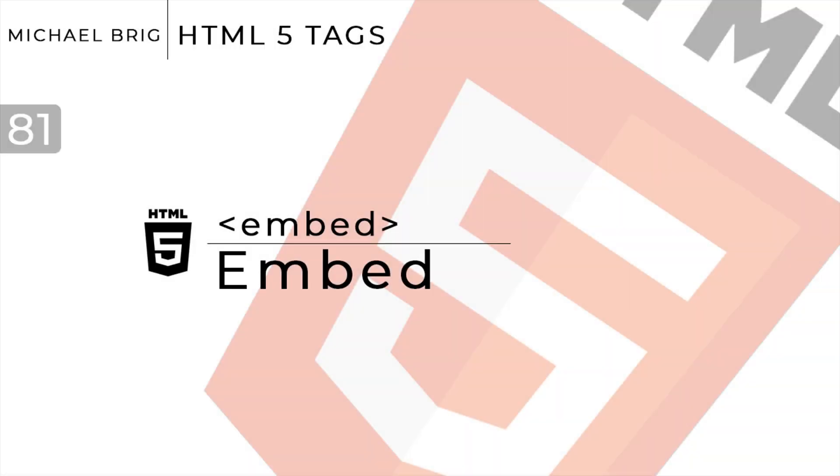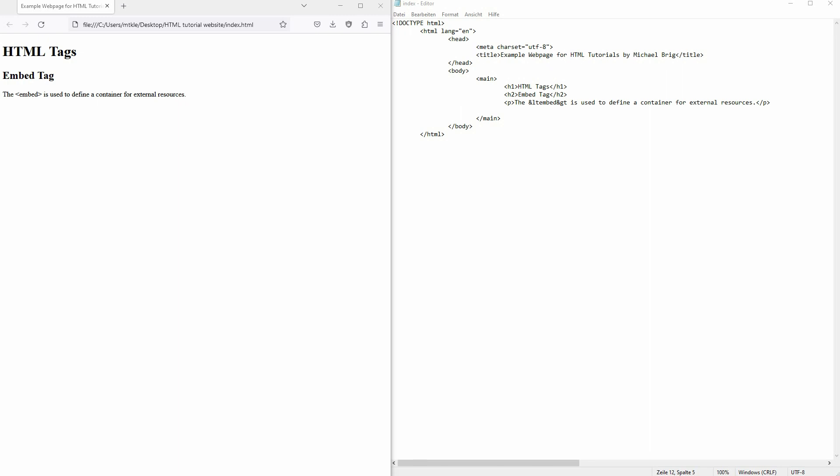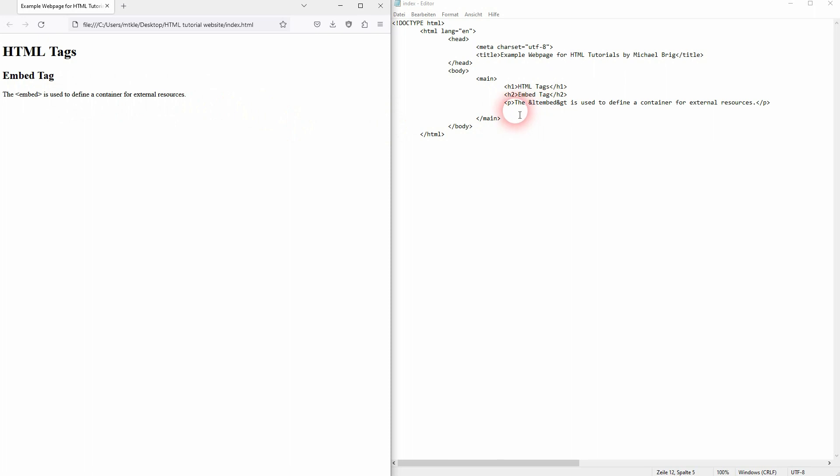Now we're back to learning HTML and this time I'm going to show you the embed tag. It's used as a container for an external resource, so you can use it for example for images. It doesn't have a closing tag, so it's just opening, and the attributes are important.